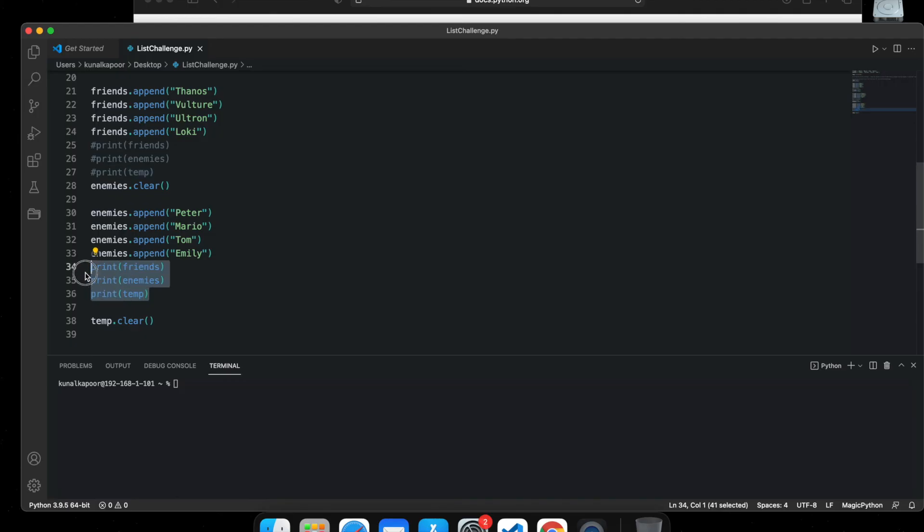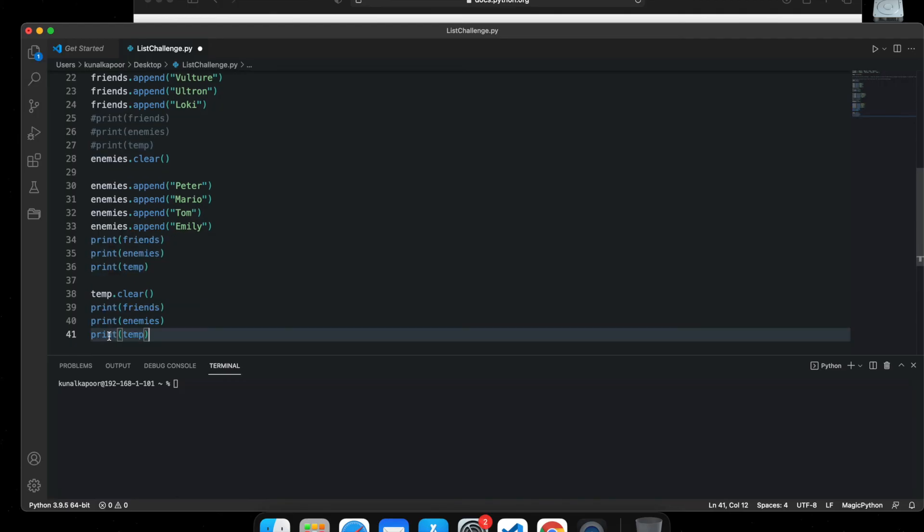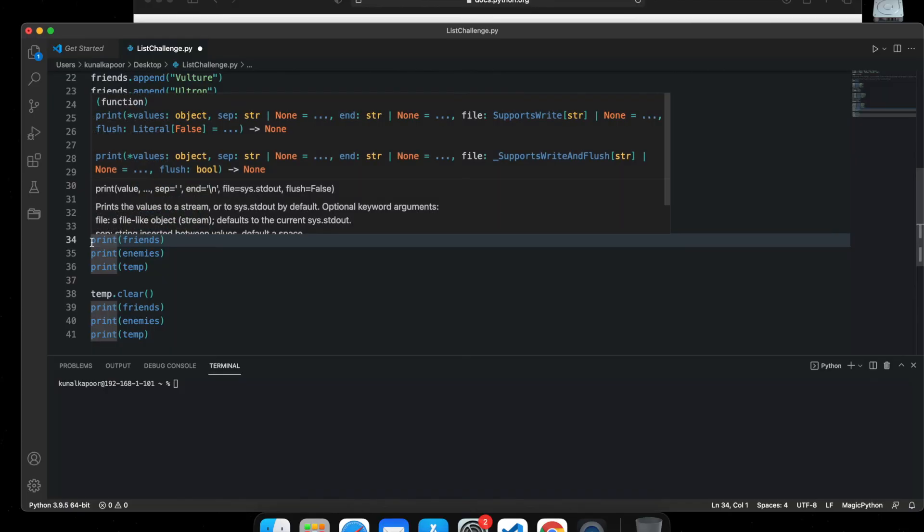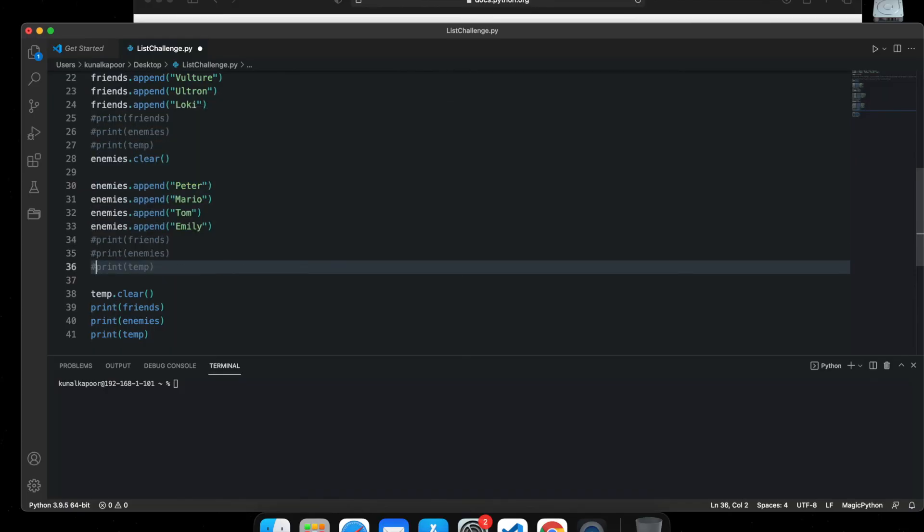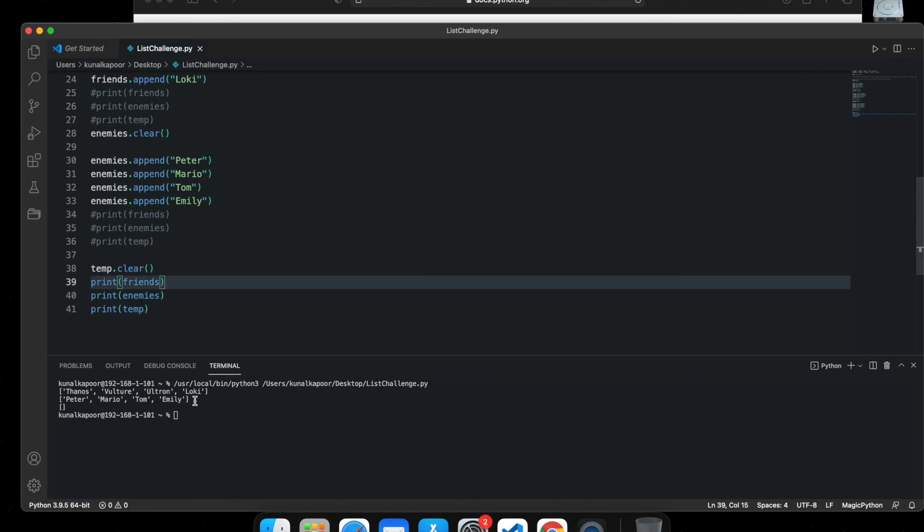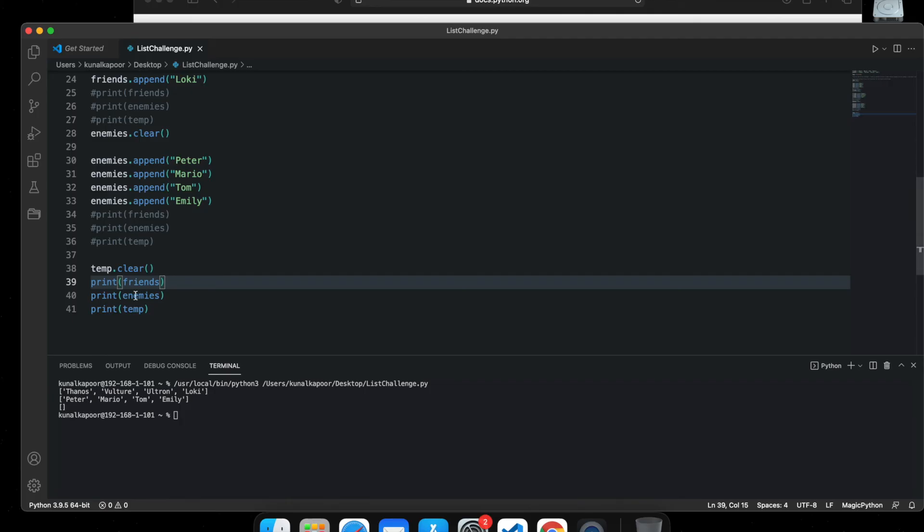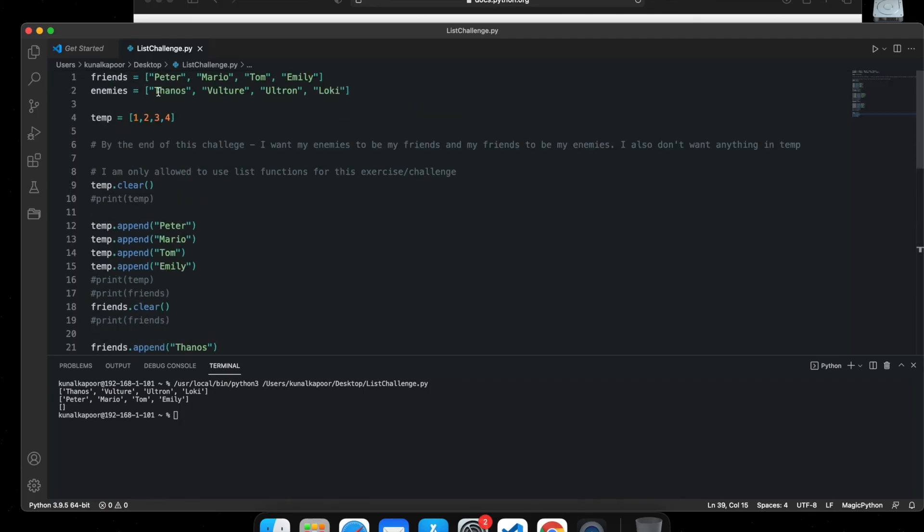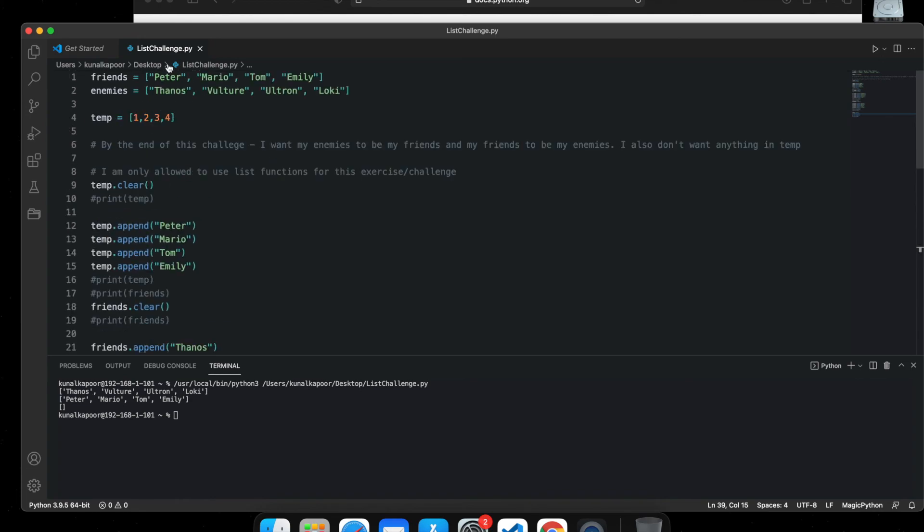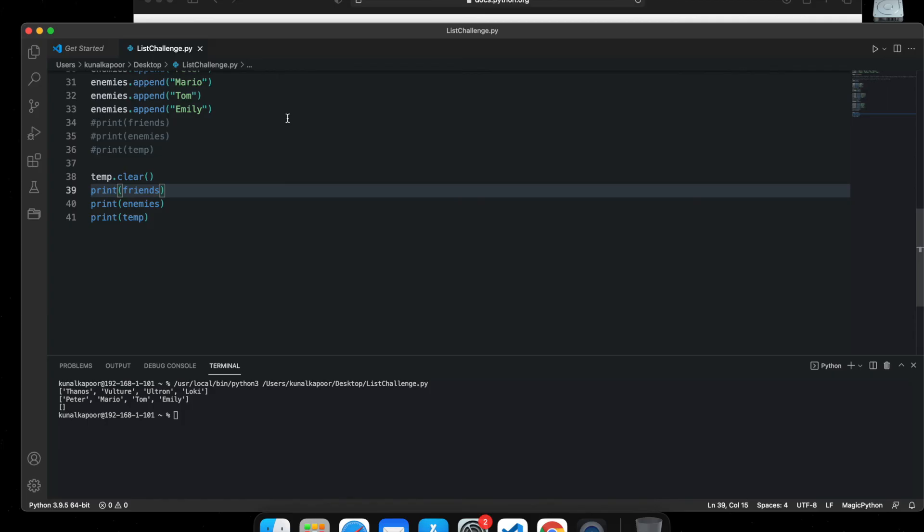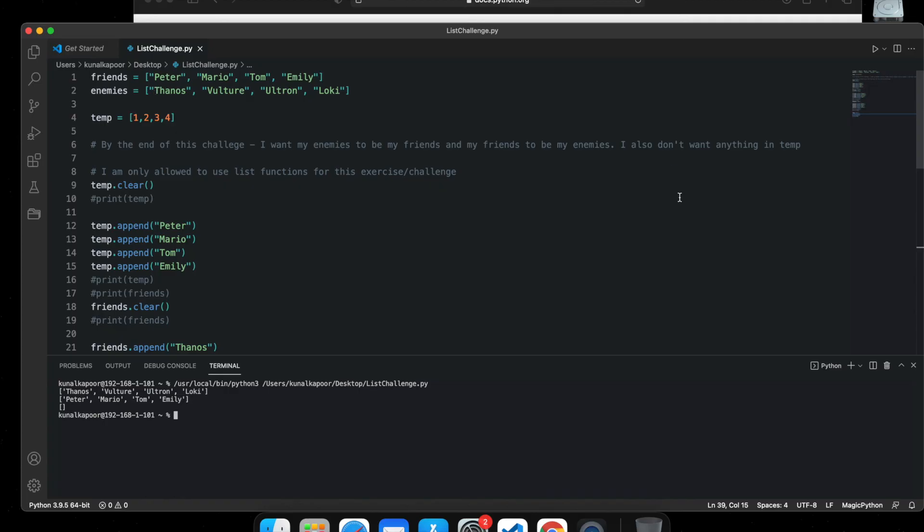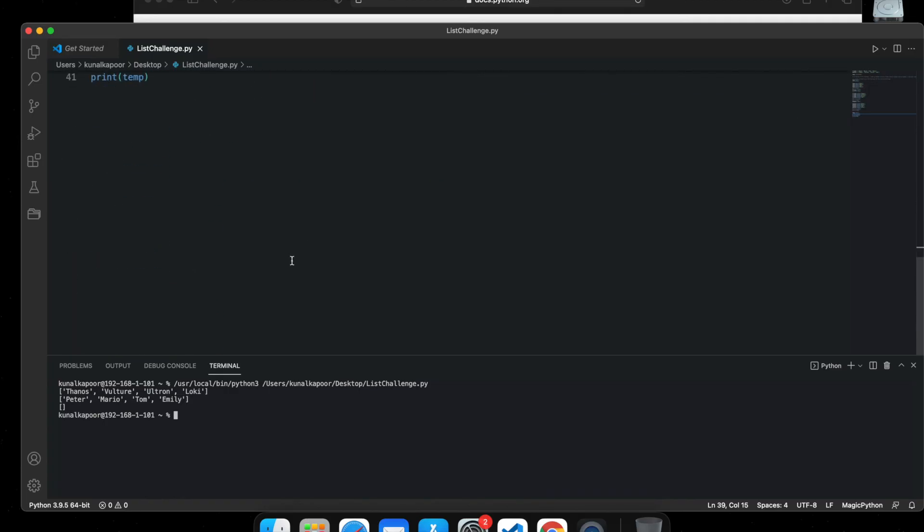So what's going to happen now? Friends has all the enemies, the initial enemies. Enemies has all the friends. And temp also has all the friends. So all we now need to do is clear temp. And if I print it now, all three of them, you can see my friends has all the enemy names which were initially in enemies. My enemies has all my friends names Peter, Mario, Tom, Emily. And temp is empty. And this was our challenge.